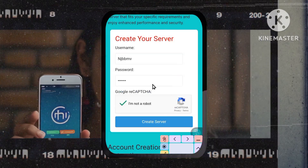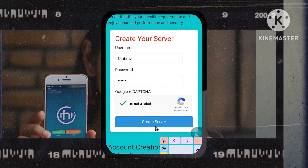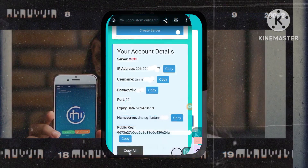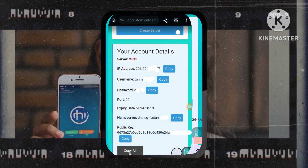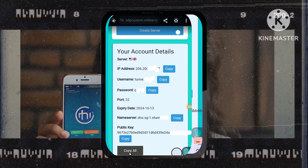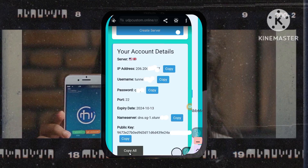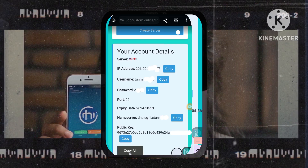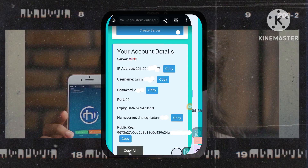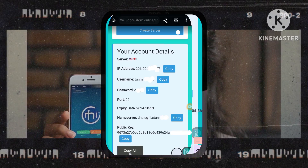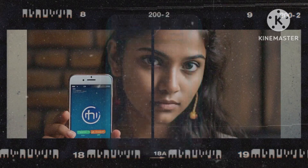Step 6: Saving your server details. After your account is created, carefully locate and copy all your account details to your clipboard. You'll need these details in the next steps to connect your VPN app to your new, secure server.